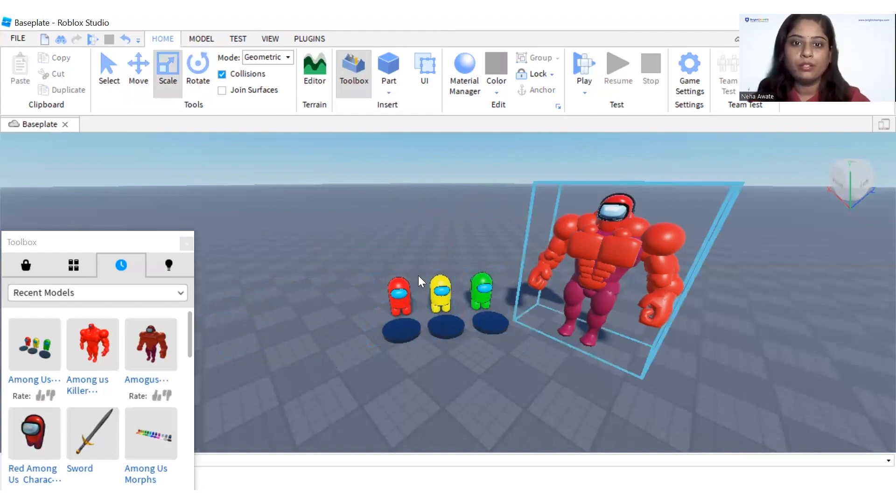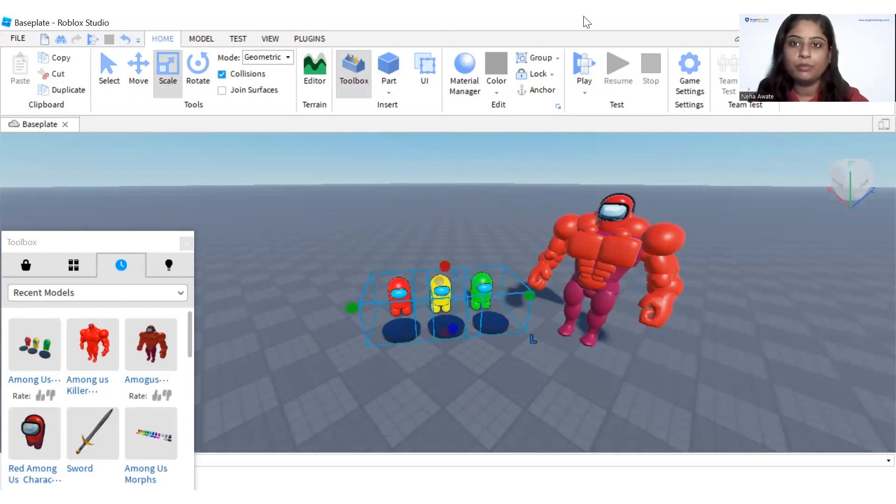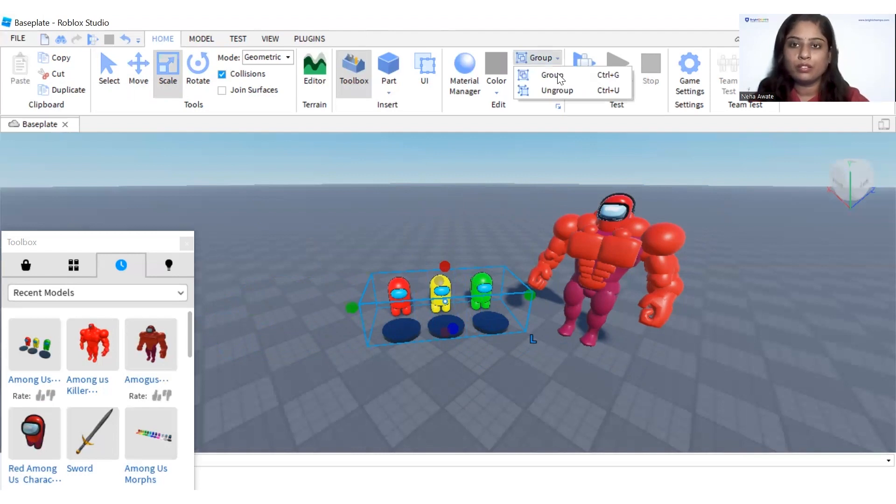You can have different designs here. Let me group it first, so I'm clicking on the group so that it will be grouped over there.